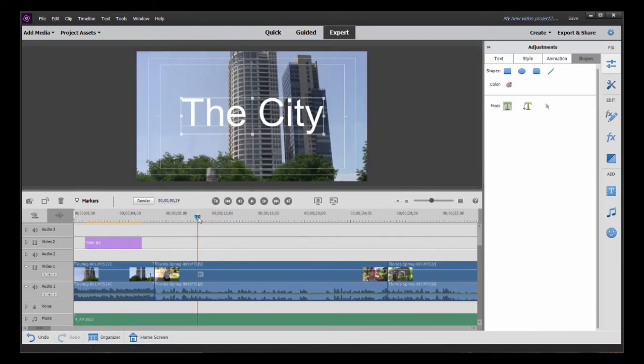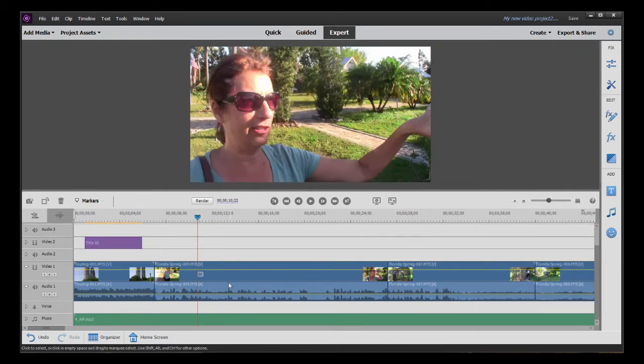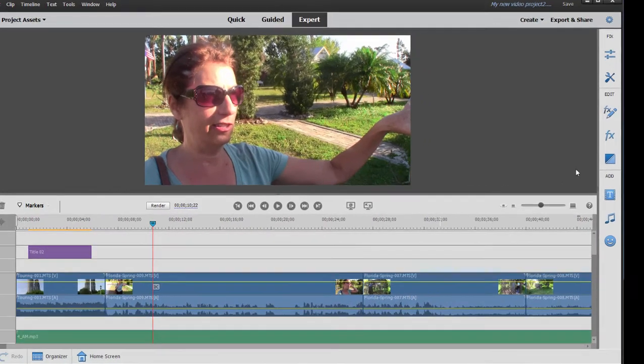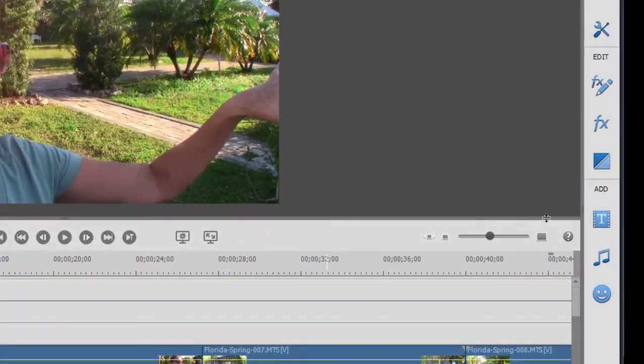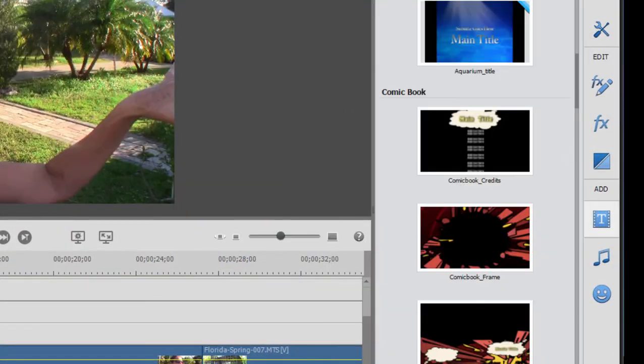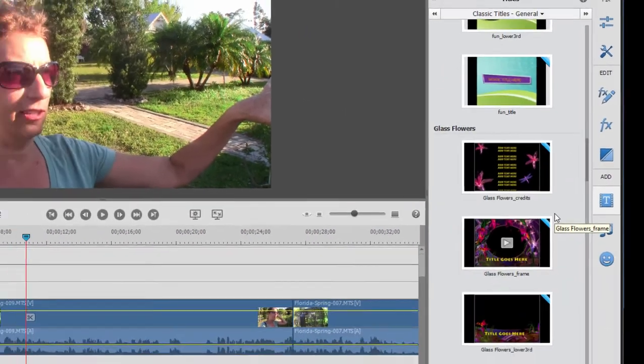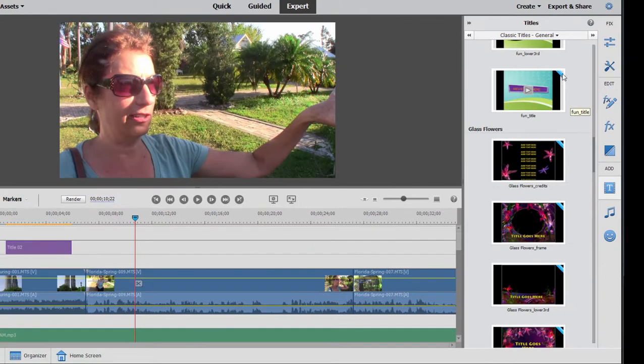But let's move the playhead a little further down the line here and choose one of the title templates. Now a number of these, you notice, have a little blue flag over the upper right-hand corner. You're going to see that throughout the program whenever you see a template or an effect or a music clip that has a little blue flag over the upper right-hand corner.